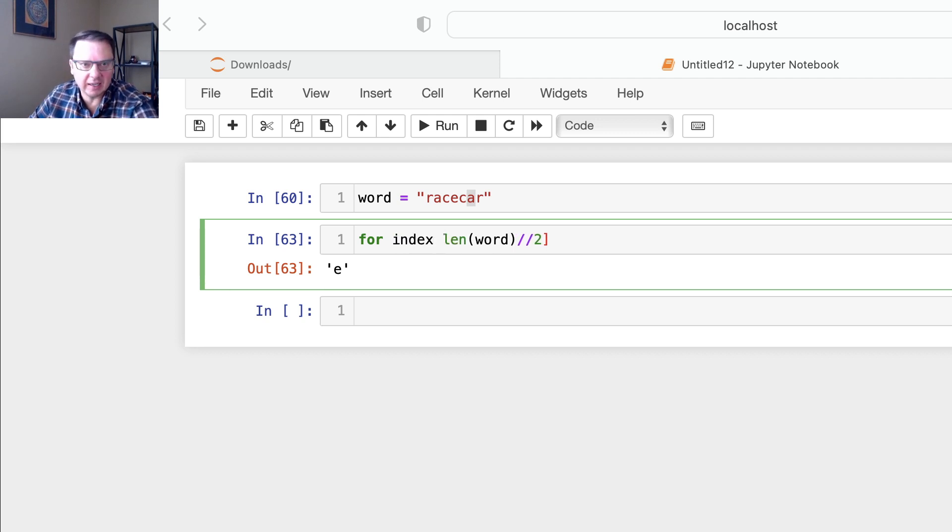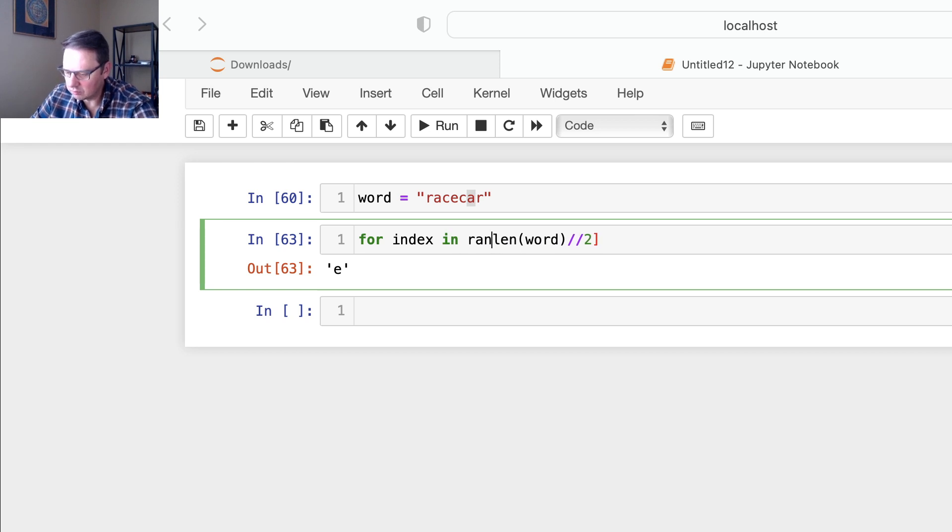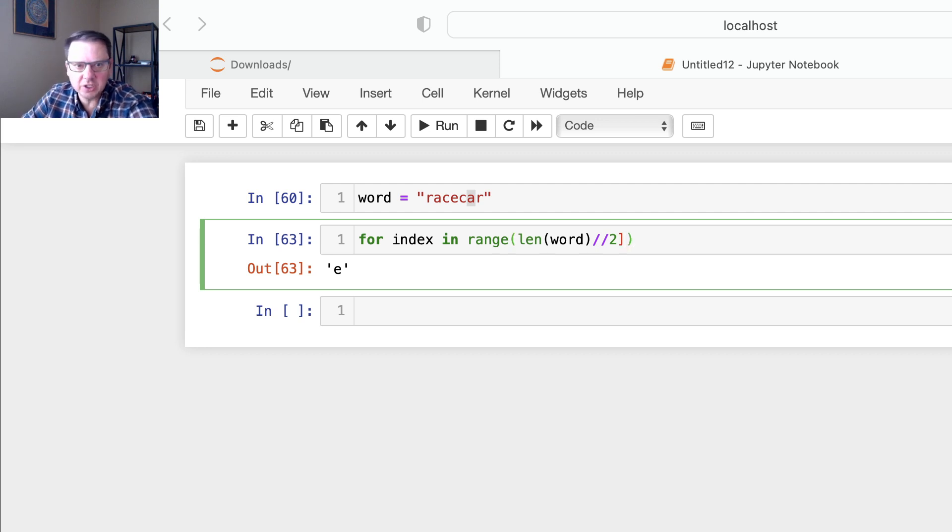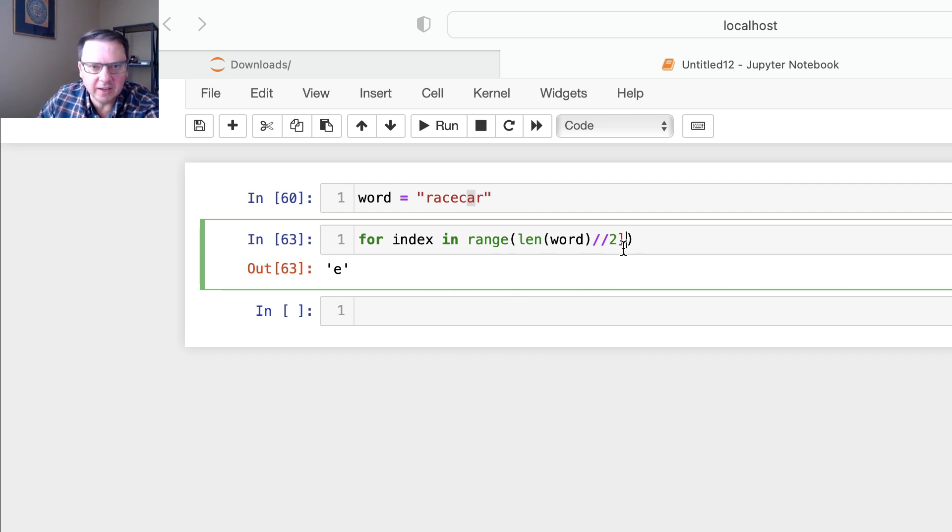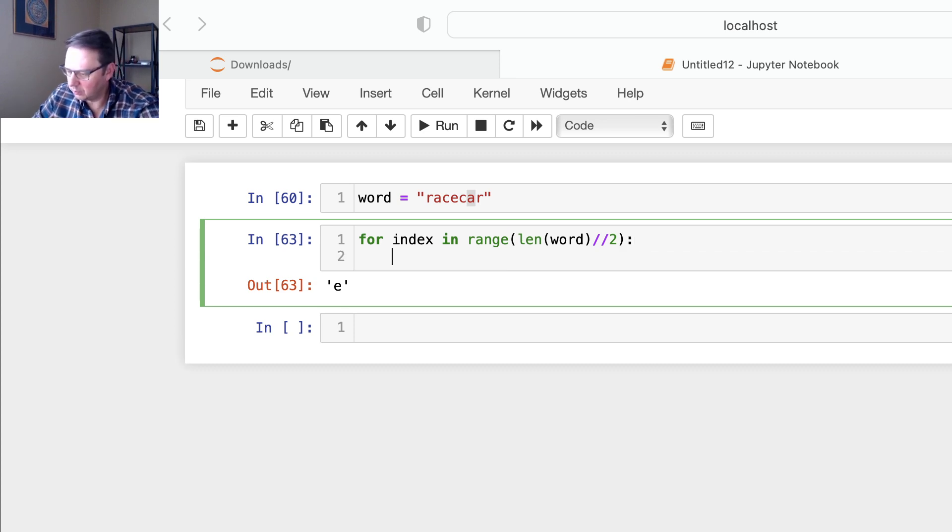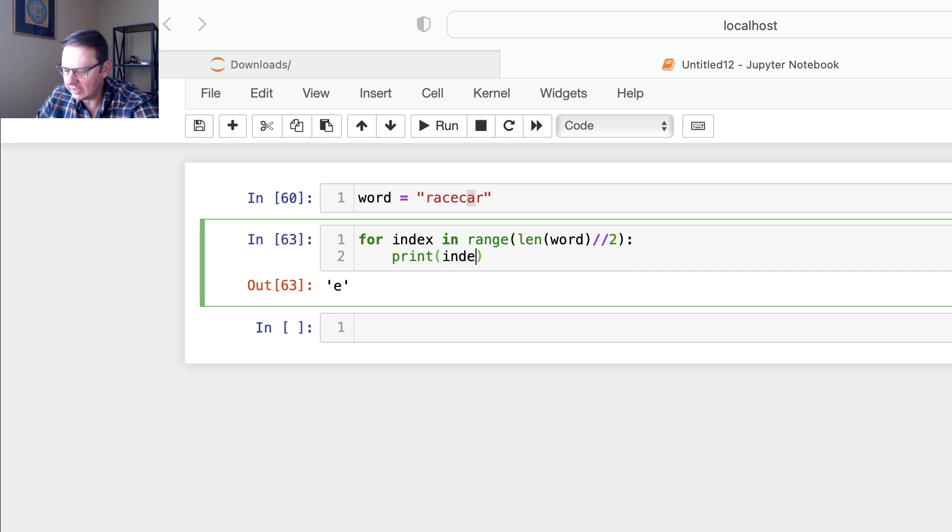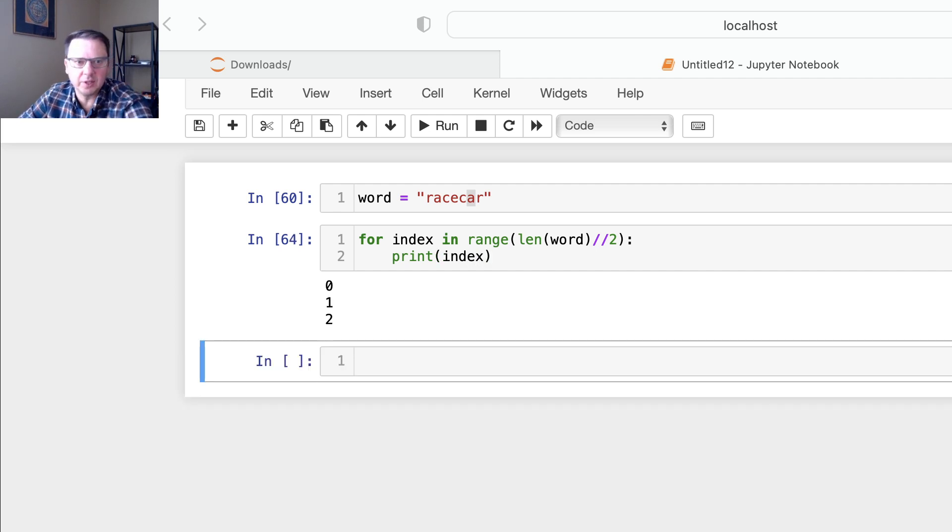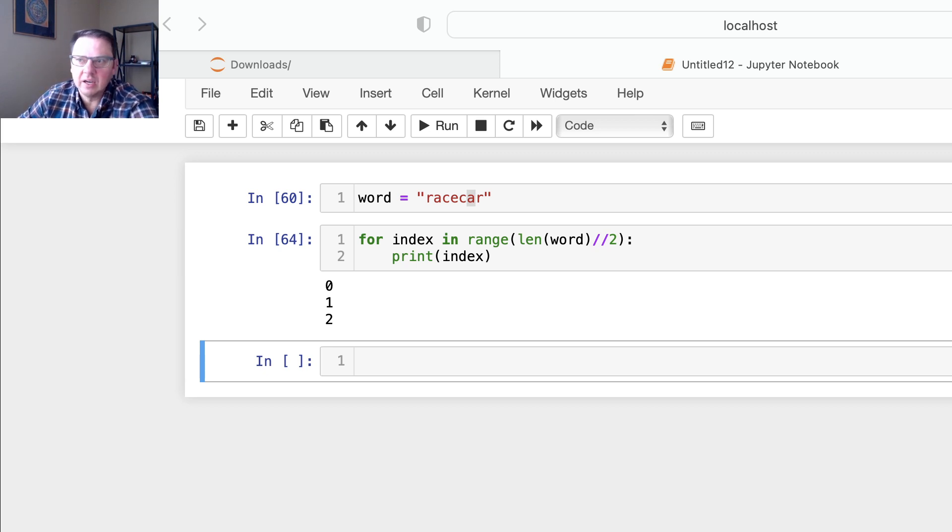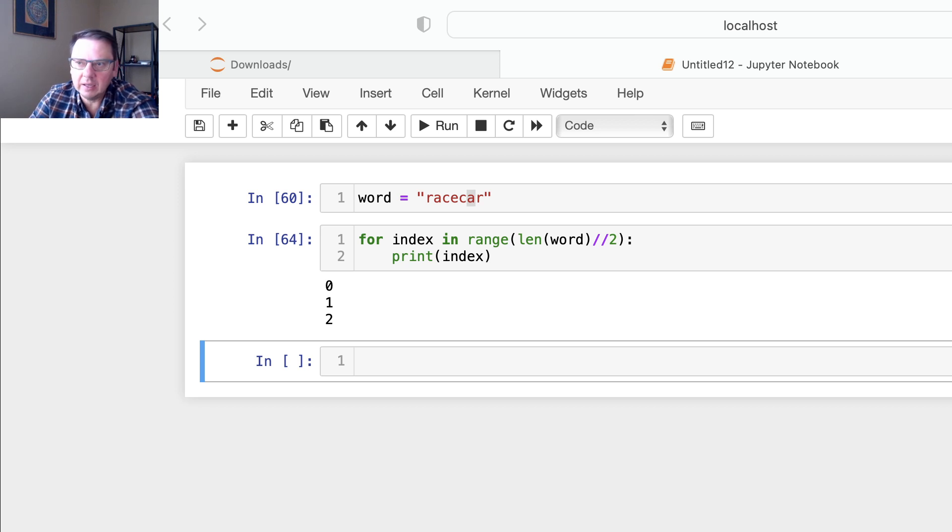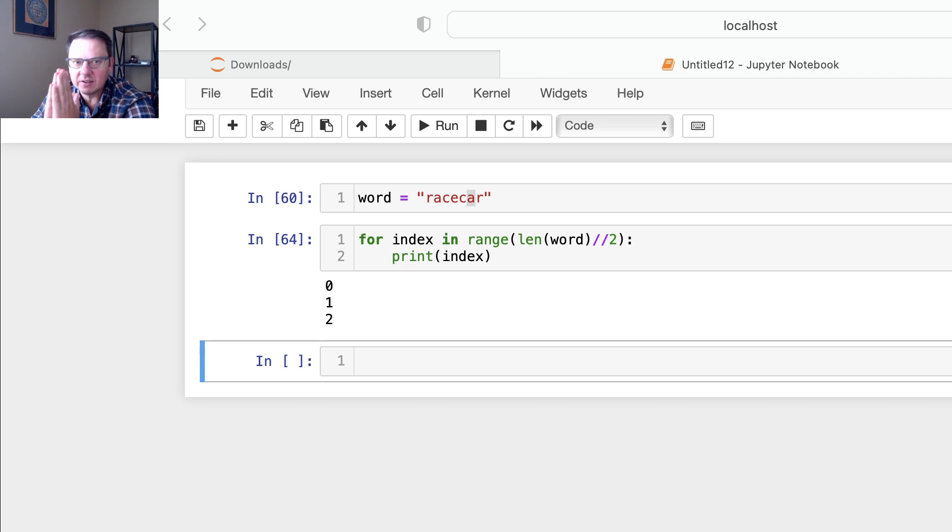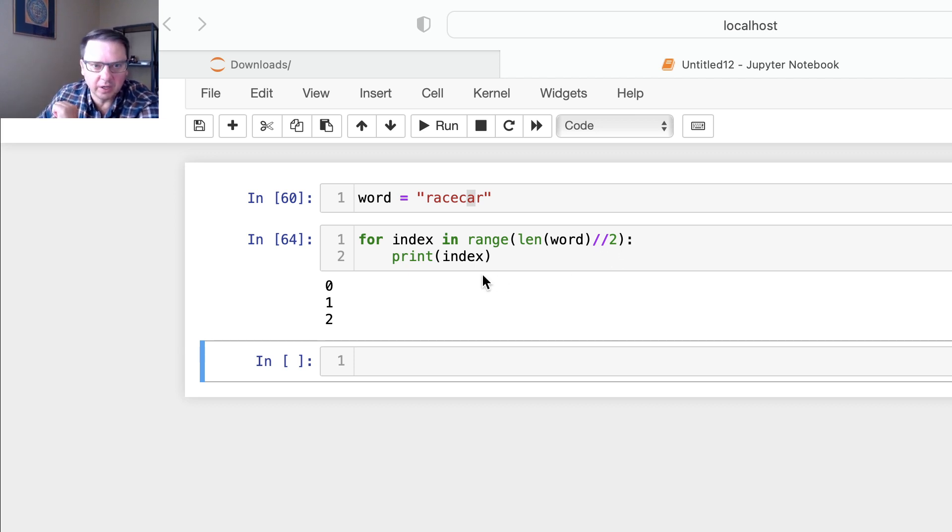And you just seen that len word divided by two will get us three. So if you print index, you expect to see 0, 1, 2, right? Because the range generates numbers in some range, so since 3 is excluded, we see 0, 1, 2.